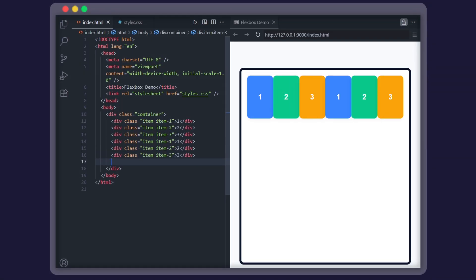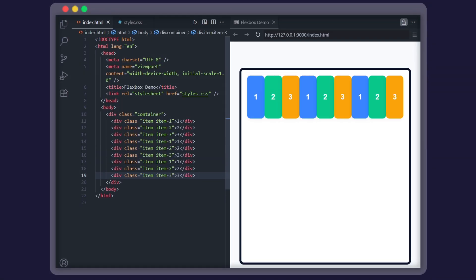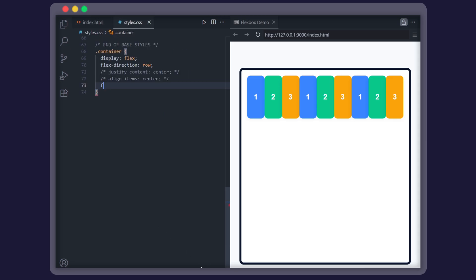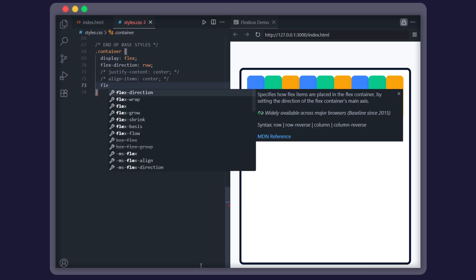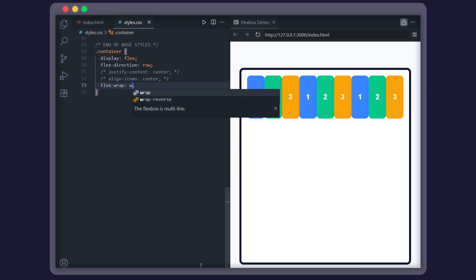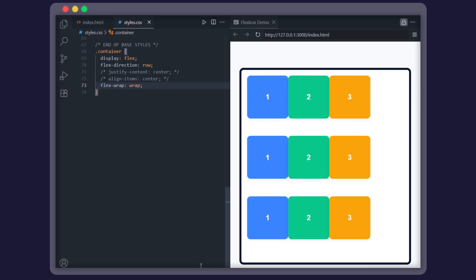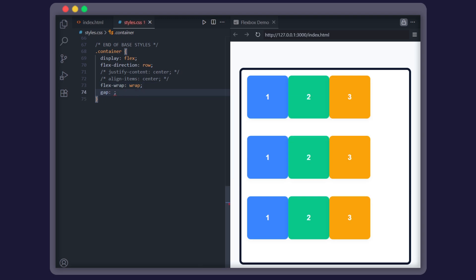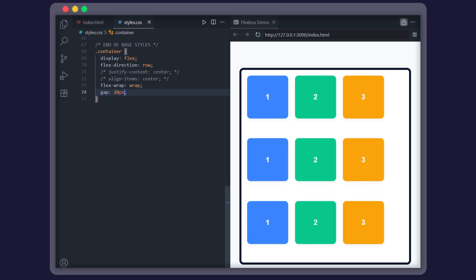By default, Flexbox tries to shove everything into one line. Got too many items? They'll squish together. The fix is simple: add flex-wrap set to wrap. Now items jump to new lines automatically. And here's a bonus tip: use gap to add spacing between items without using margins. Cleaner. Faster. Way less hassle.